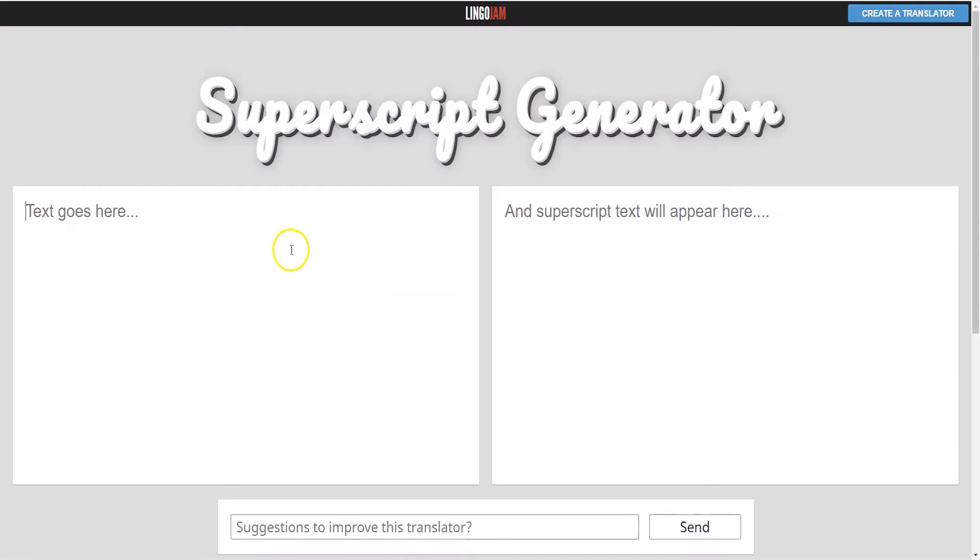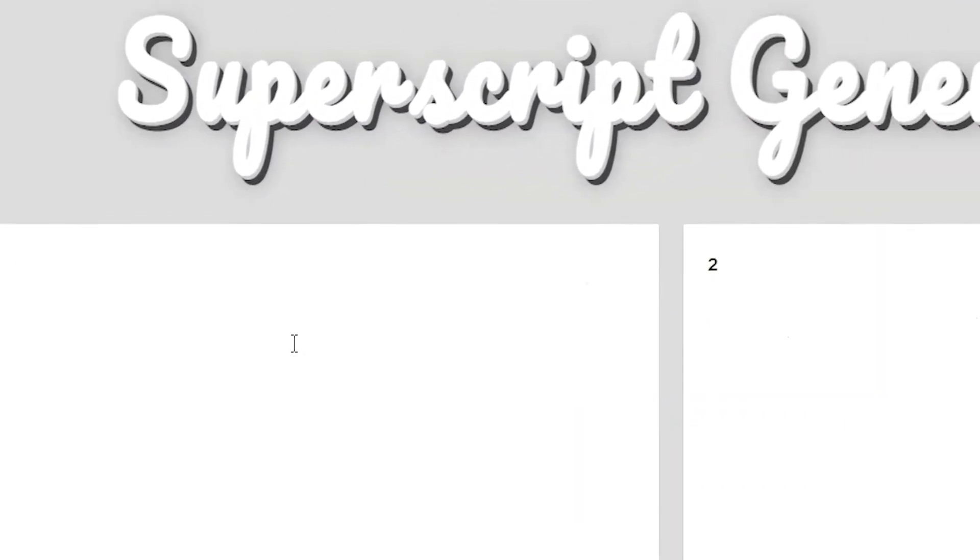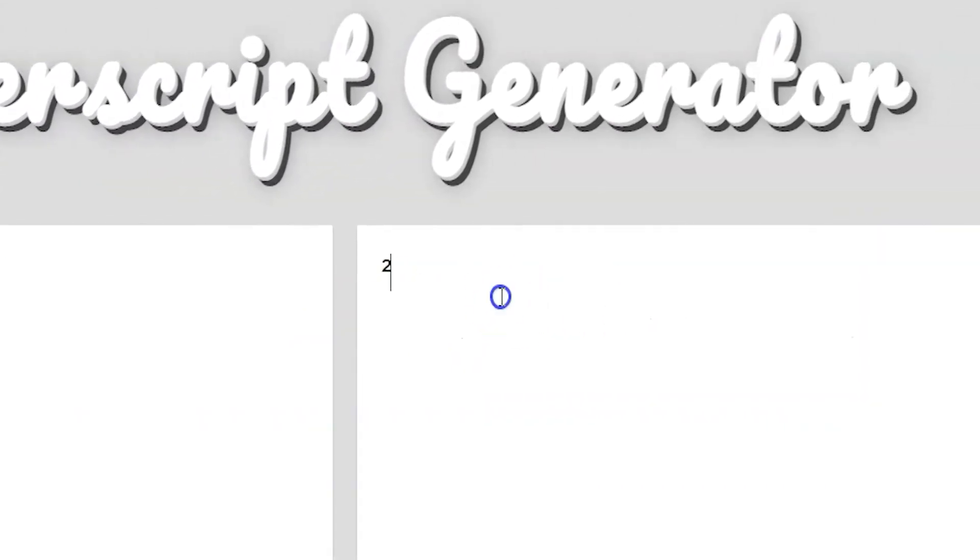Instead, you can simply use the superscript generator. The superscript generator is a browser-based site that will turn any text into a superscript.